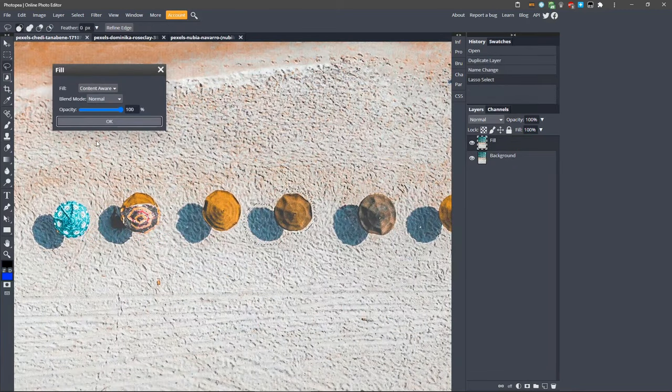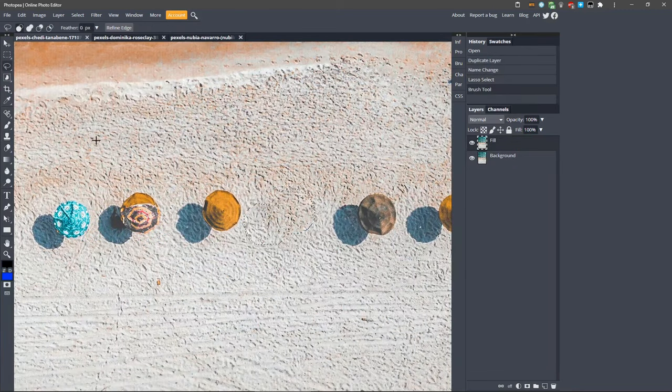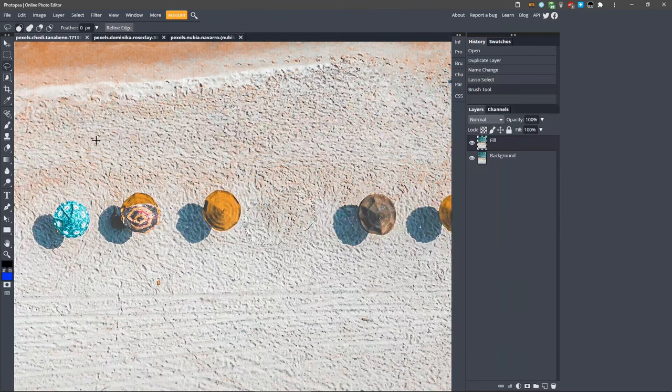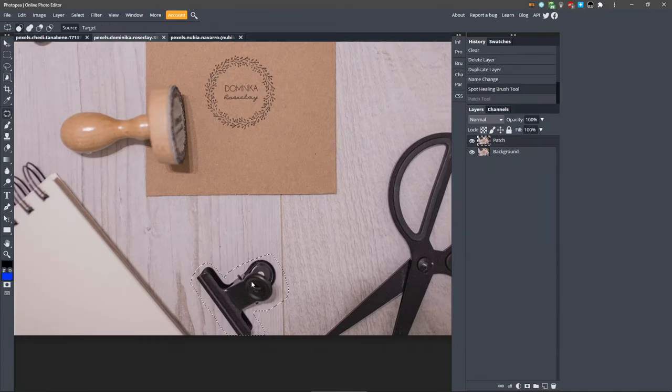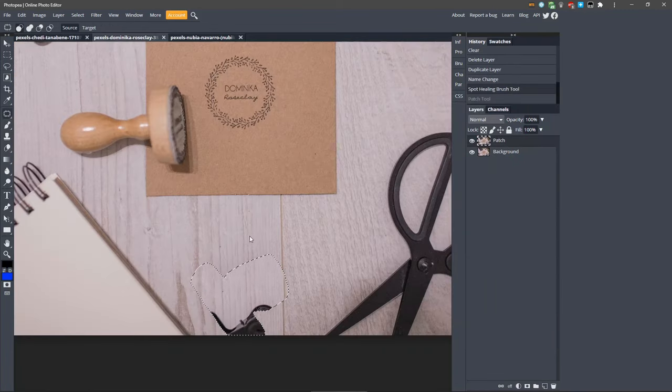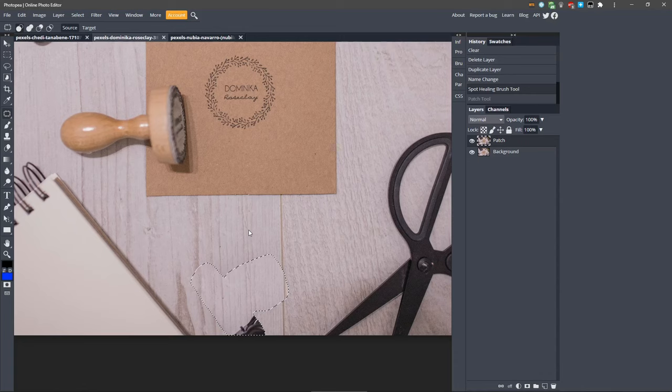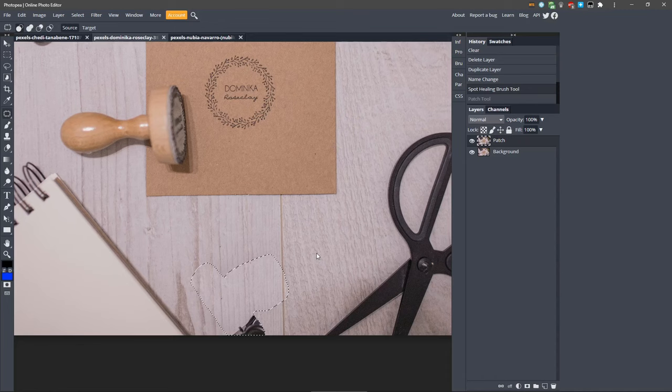So, a quick recap. Using fill with content aware selected, we can remove items that are on fairly simple backgrounds with one texture and no edges that need to be lined up. If an item needs to be replaced on a background that has edges or textures that need to be lined up to look natural, we can make a selection and use the patch tool to drag and remove the item, preserving the edges.